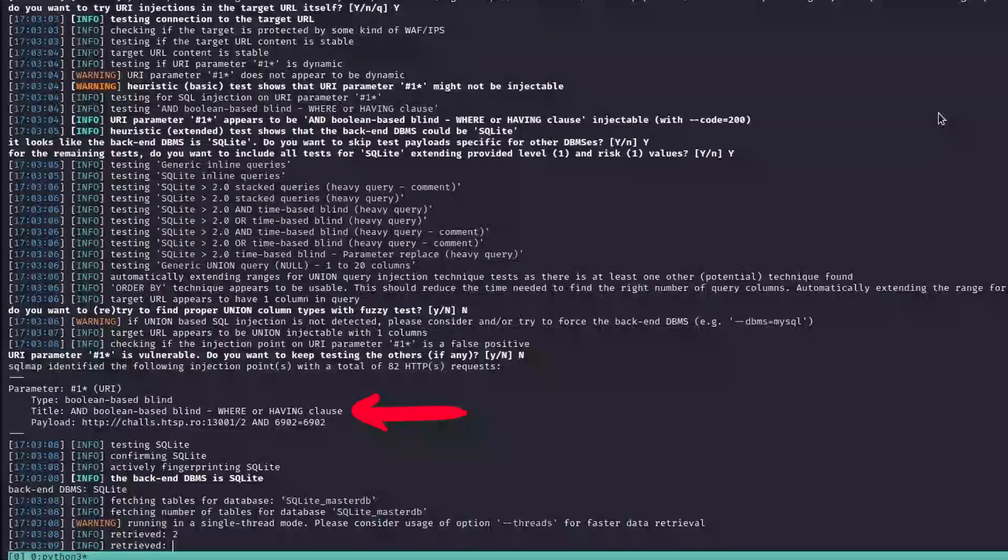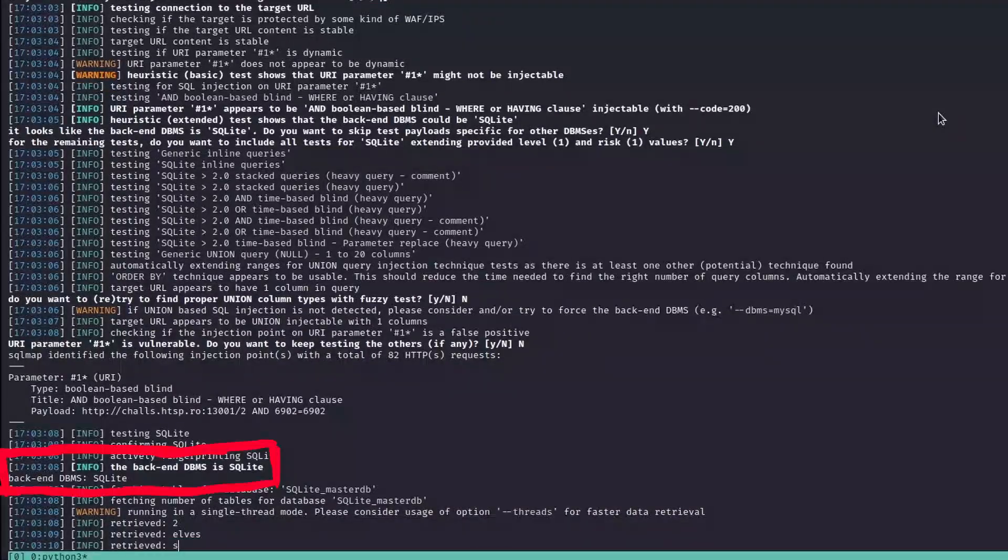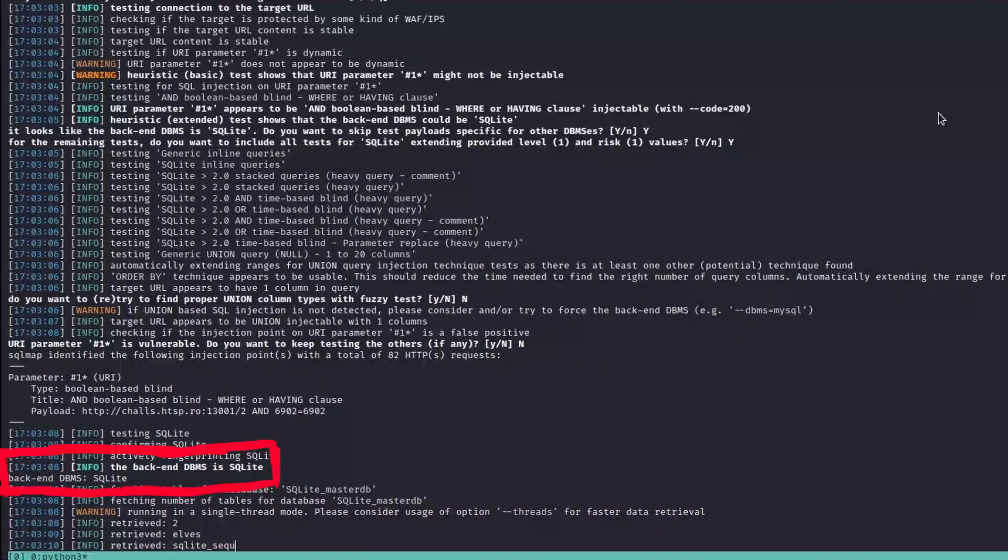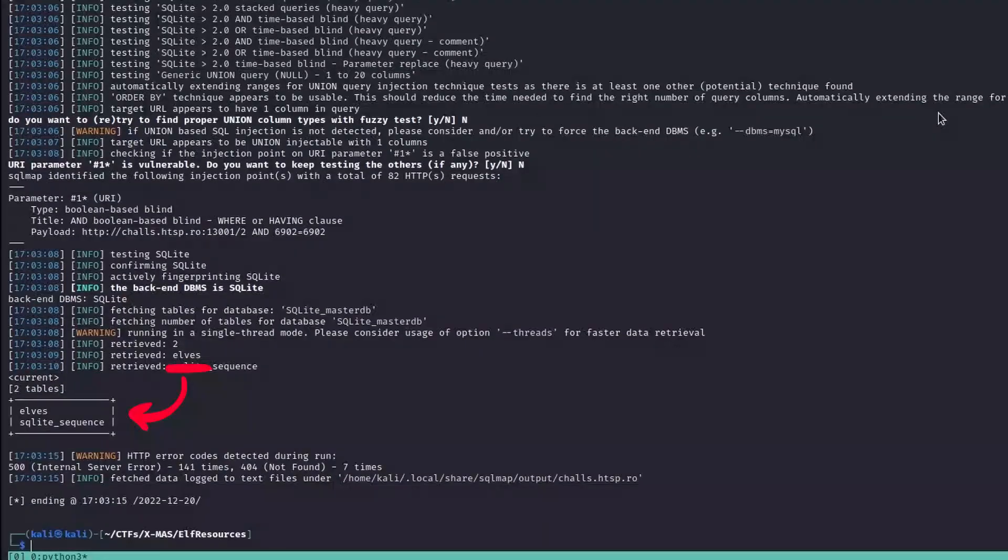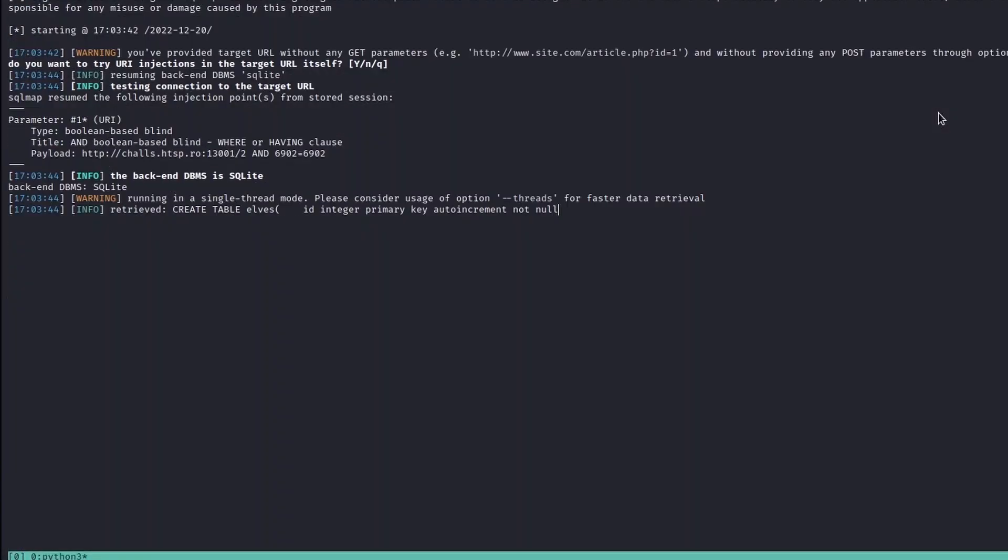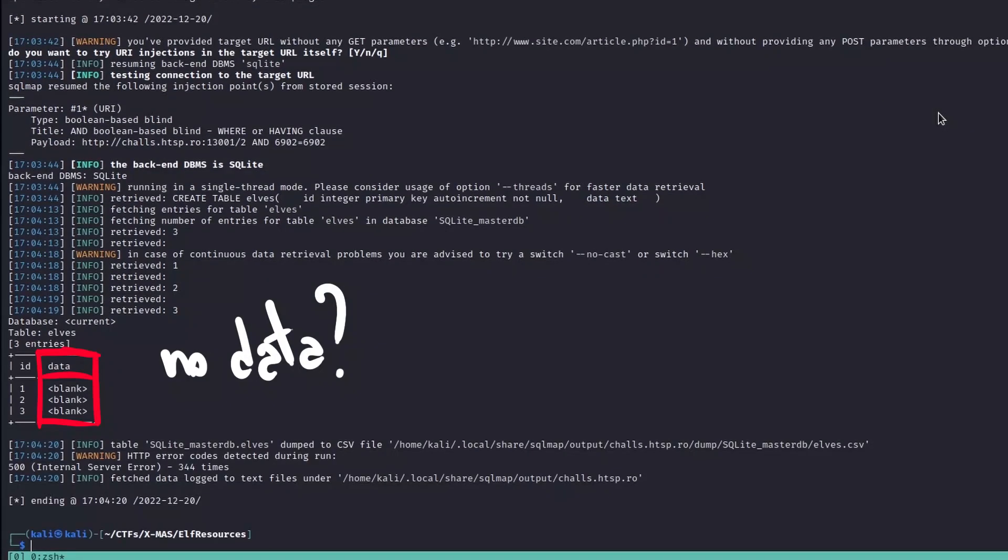SQLMap confirmed our finding and also discovered the DBMS in use, in this case SQLite. Then, it was able to dump the Elves table, but while extracting its content, it failed, retrieving only the Elves ID but missing the data.